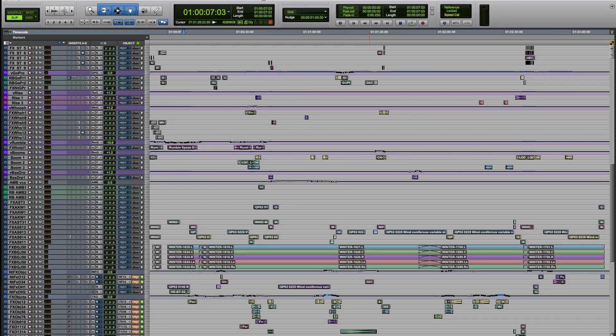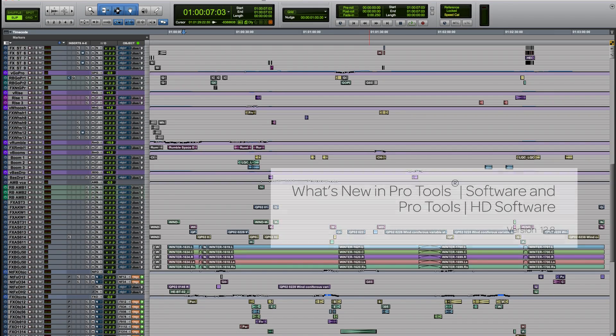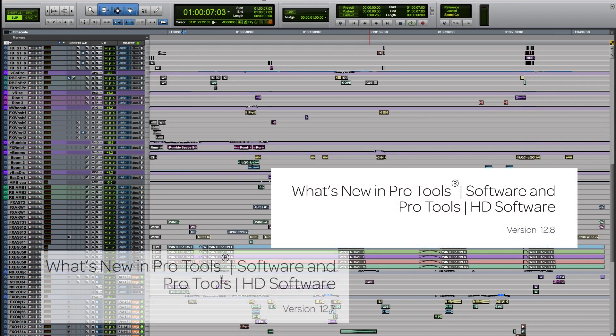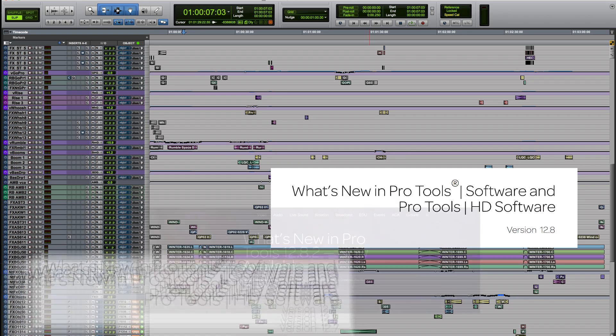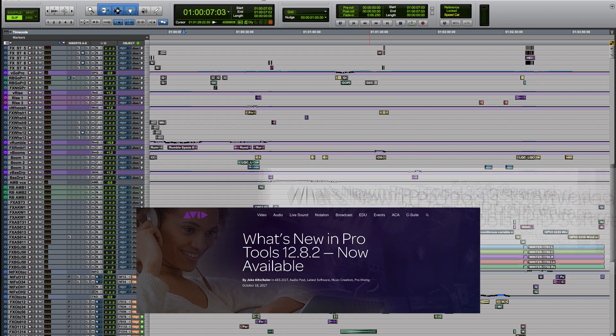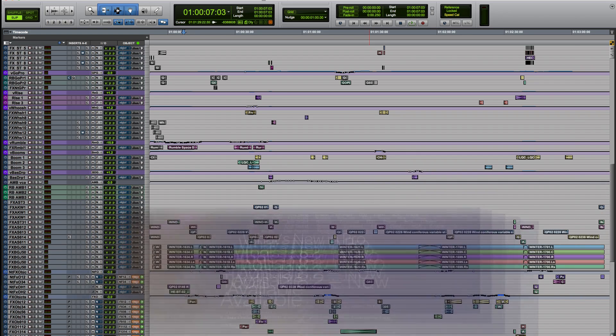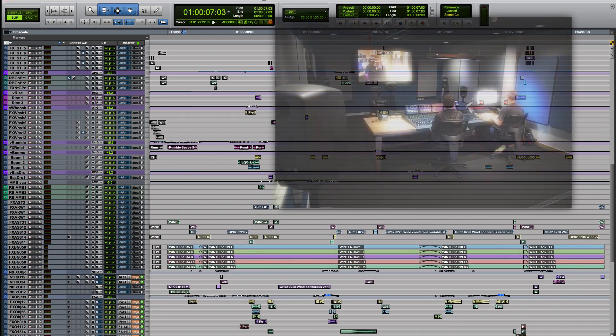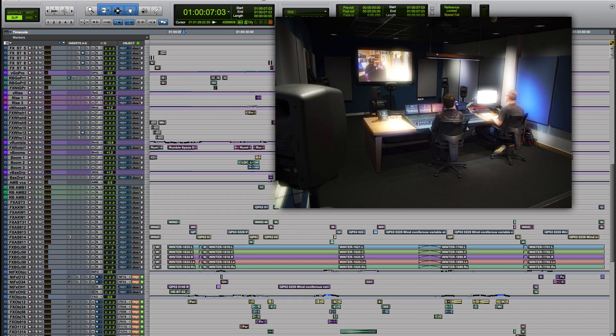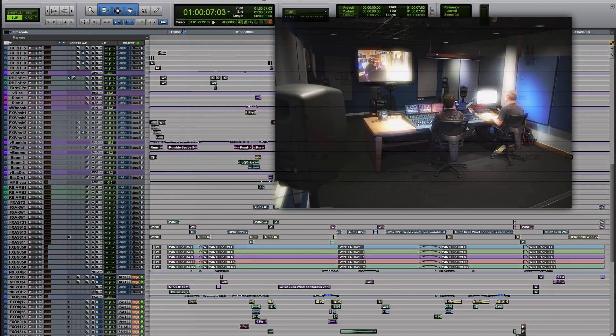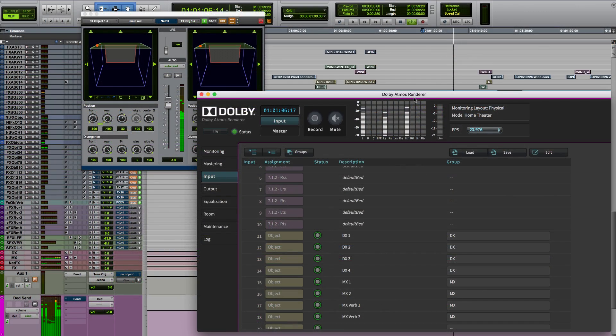Hi, my name is Dave Tyler and I'm an audio application specialist at Avid. We've seen lots of new features added to Pro Tools over the past year as we continually develop and improve the software. Here are some of the important features that we've added for our users who work in the field of TV and film post-production.